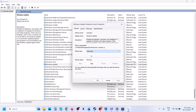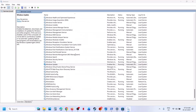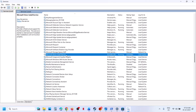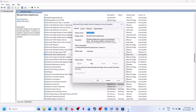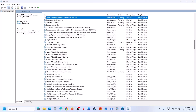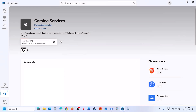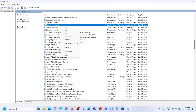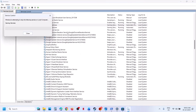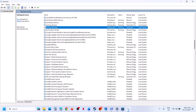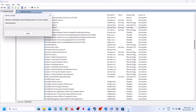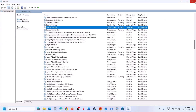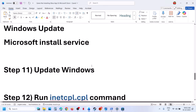Continue setting all Xbox services to Automatic, clicking Apply and Start for each. Also find Windows Update and Microsoft Store — double-click, set to Automatic, click Apply, click Start, then OK. Find Microsoft Store Install Service, double-click, set to Automatic, click Apply, click Start if not running, then OK. Find Gaming Services — right-click and click Restart if it is running, or click Start if it is not. Do the same for the second Gaming Services entry. Then check.